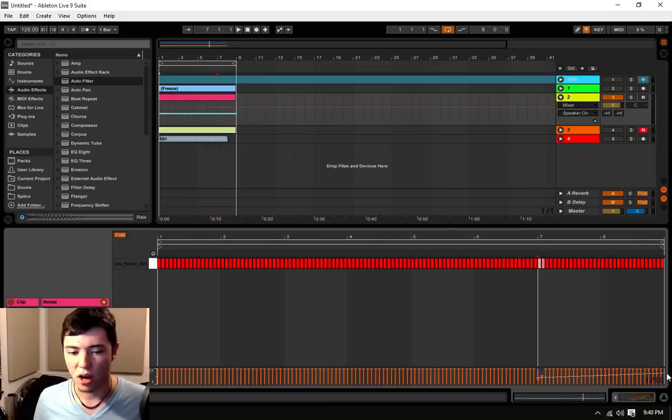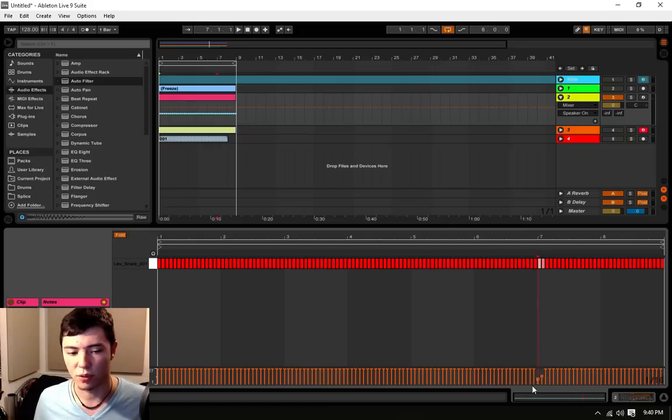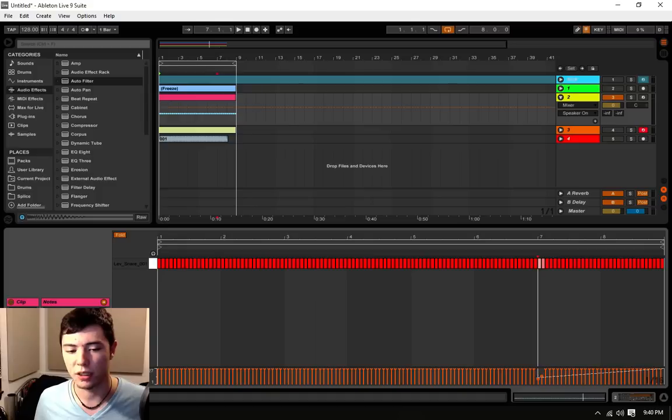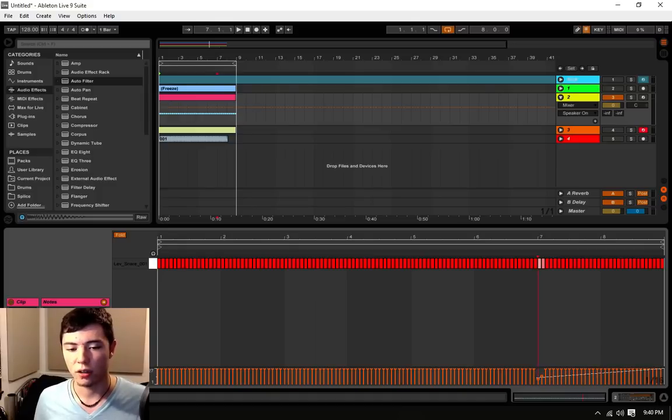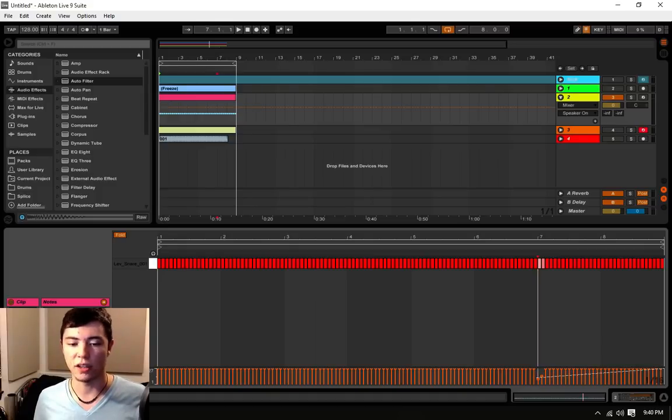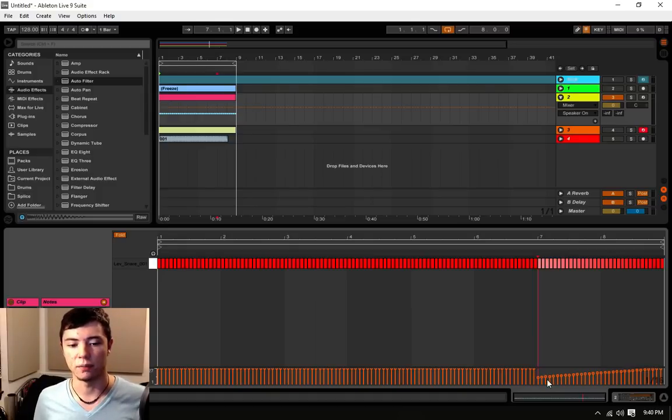you can literally click down here where the automations are and you can draw out a vector. And you can draw where you want it to end and where you want it to begin and it will literally redo all of your velocities to fit that vector.